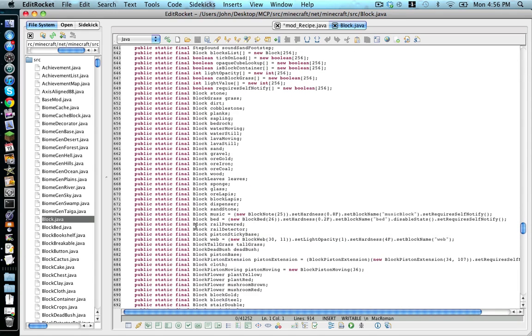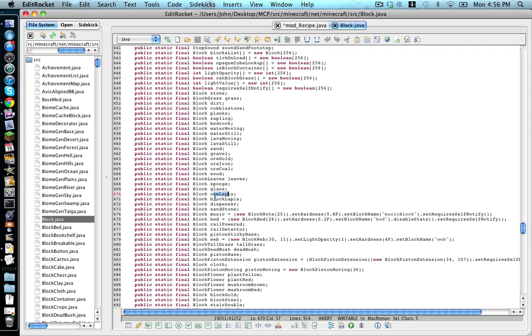And notice how it goes block and then its name like block glass, block sponge, block wood, and etc.